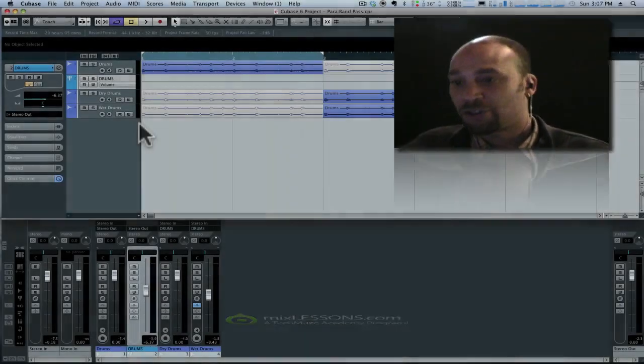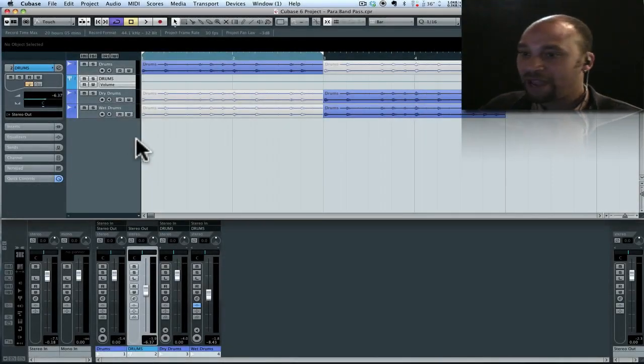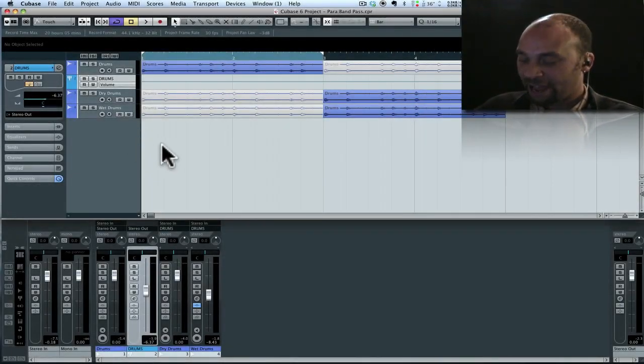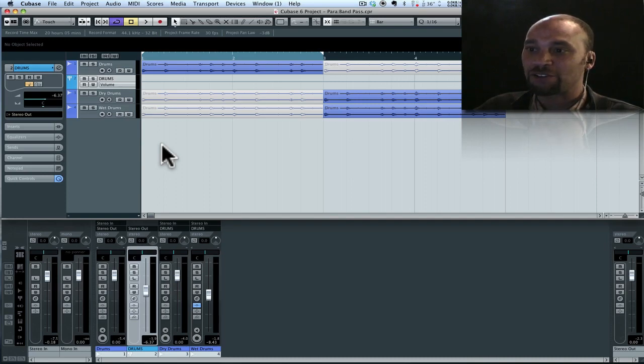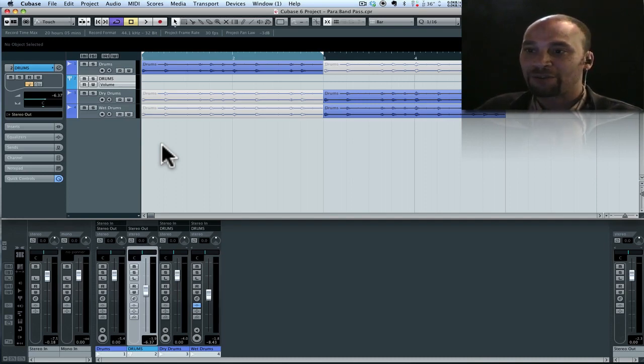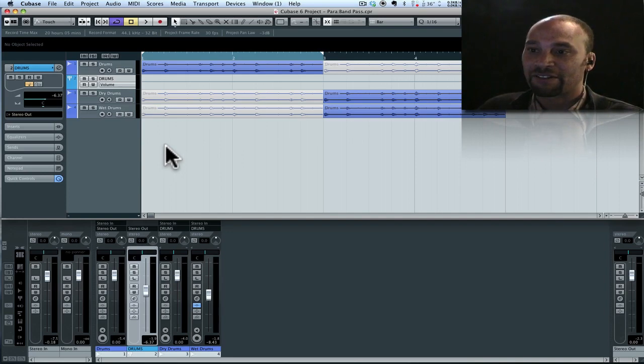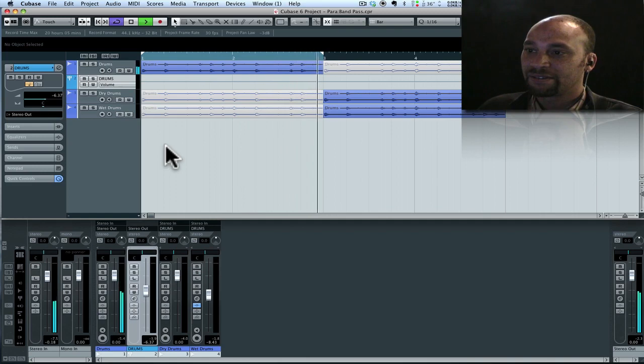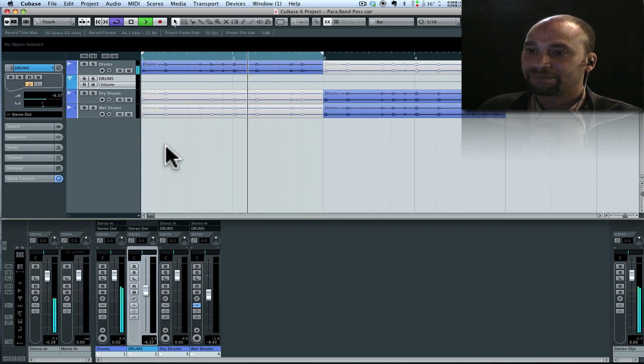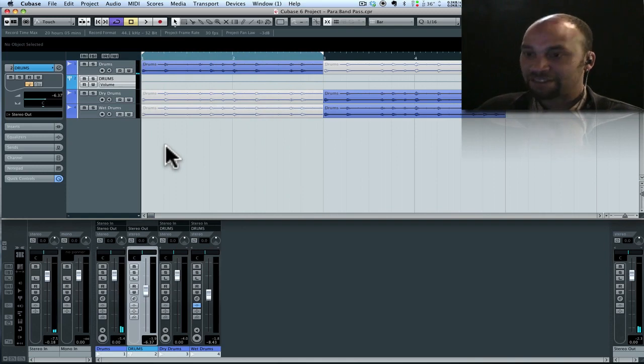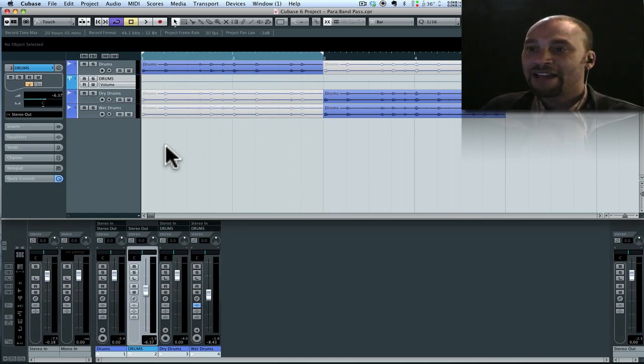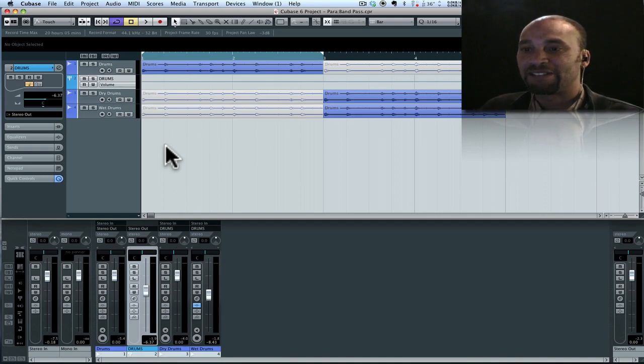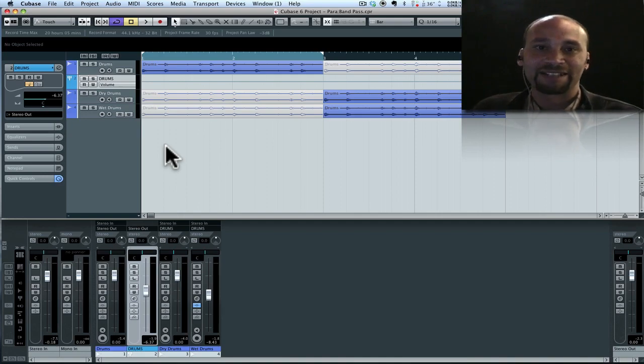So let's turn our attention to the screen. What we have here is a simple loop that I put together using a software instrument called Halion 4 and then I just bounced the audio out. So let's have a quick listen to that first. Okay! Very simple kick, snare and ride pattern and I'm just gonna use this as an example to demonstrate a parallel processing technique.